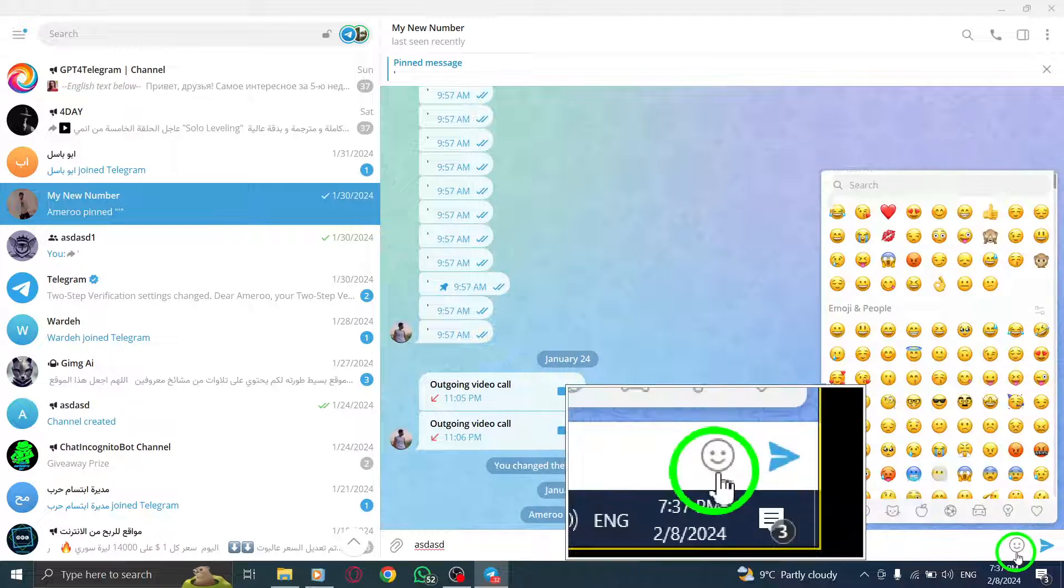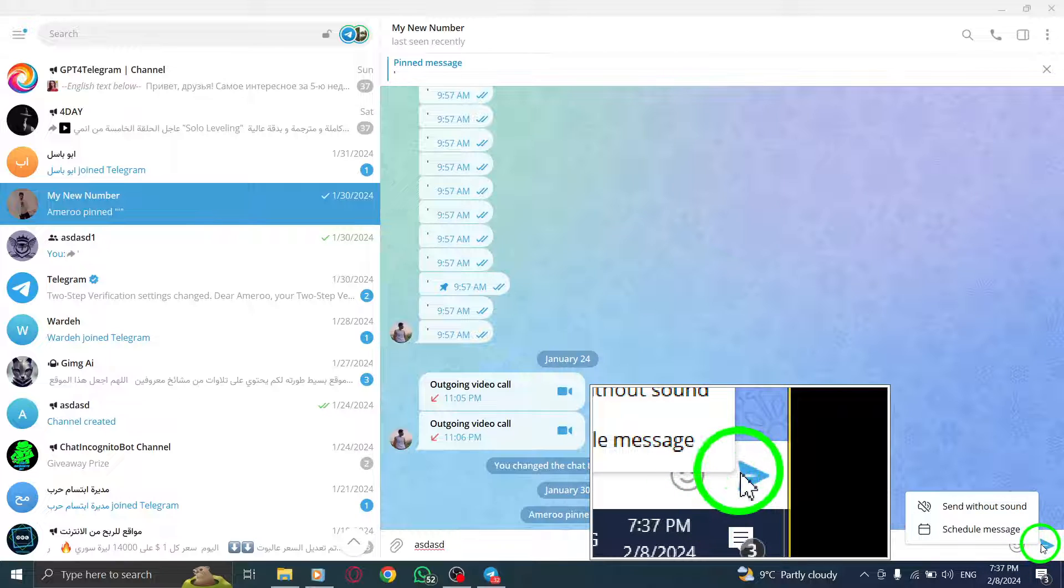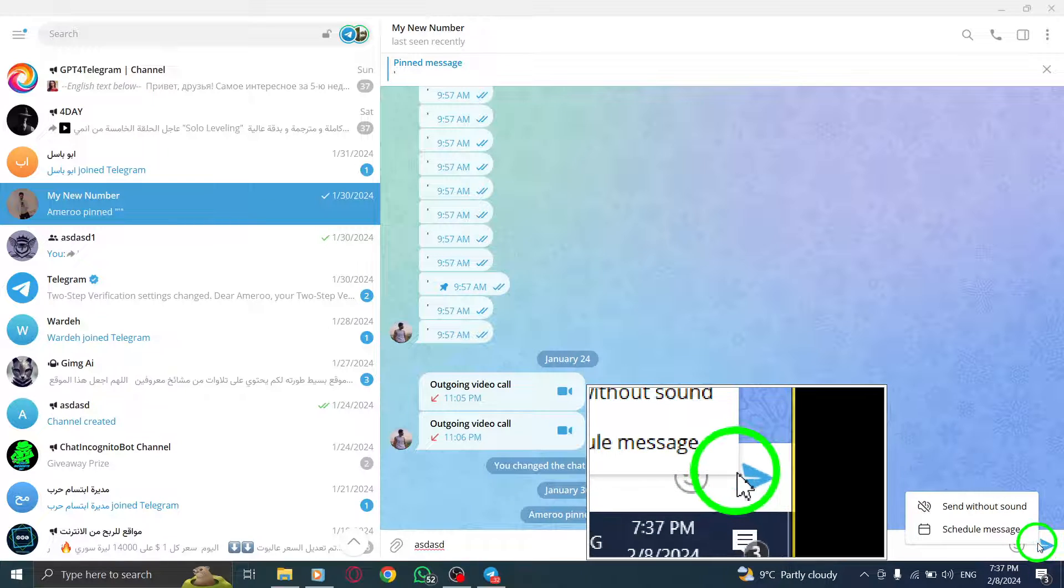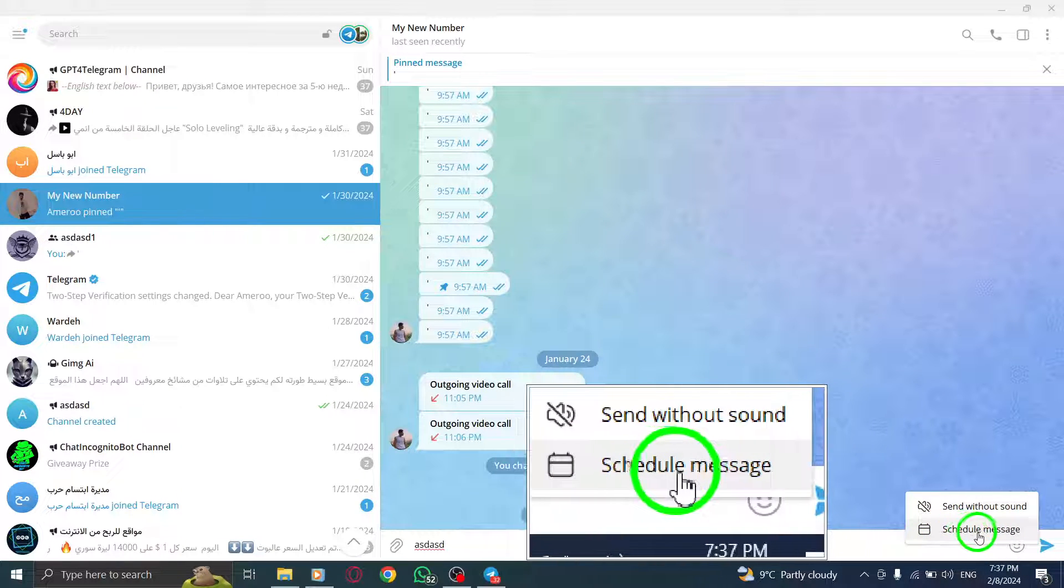Step 3. A pop-up menu will appear. From the list of options, select schedule message.